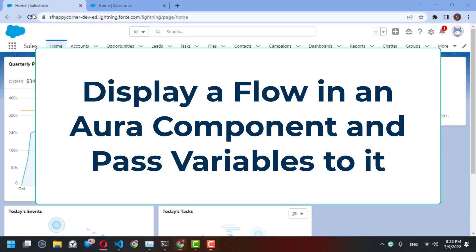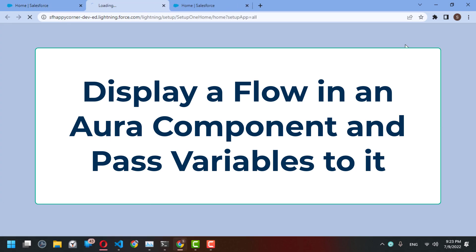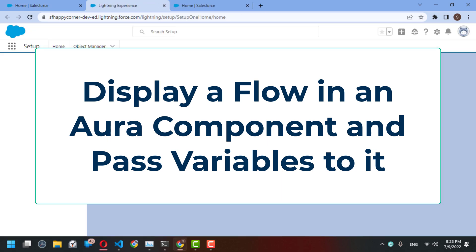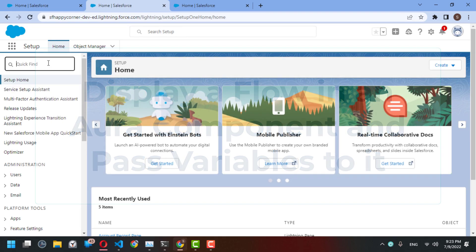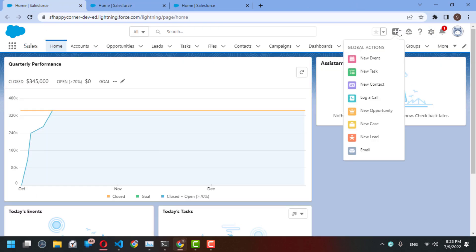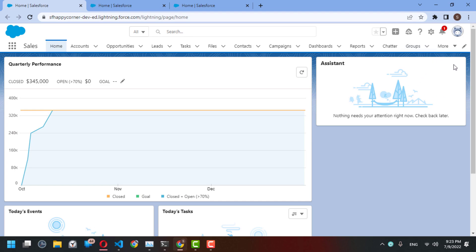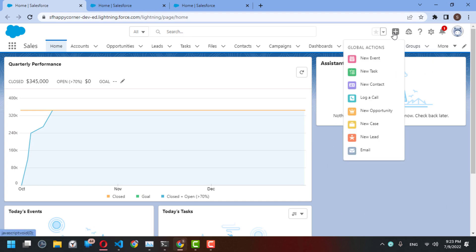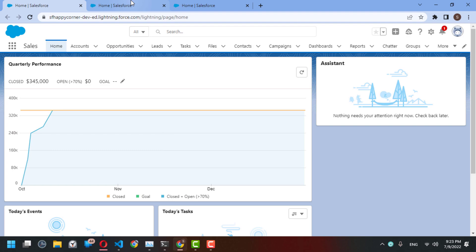Hi everyone, today I'm going to show you how to embed a flow inside an Aura component. Sometimes you need to access your flow from a quick action button, or in a Gmail or Outlook integration panel. You create a screen flow and you'd like to access it from a global action like this.